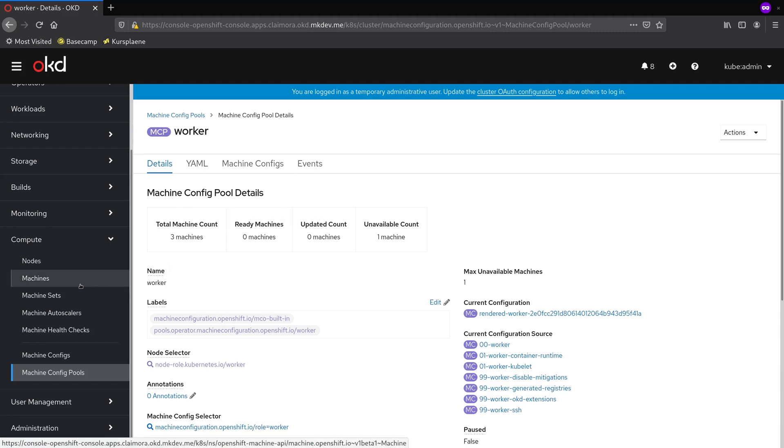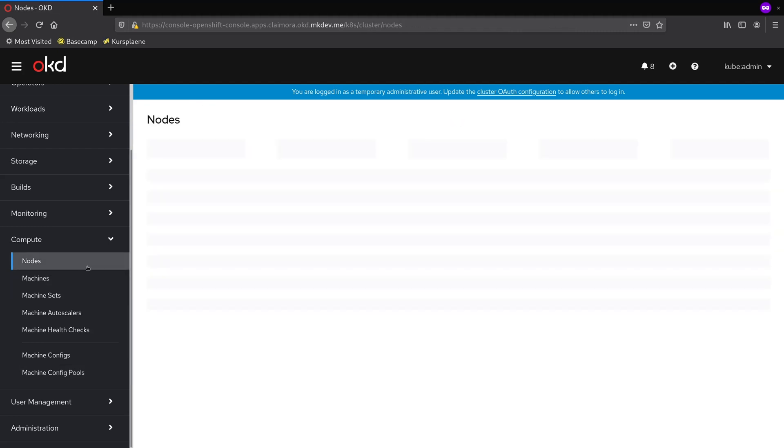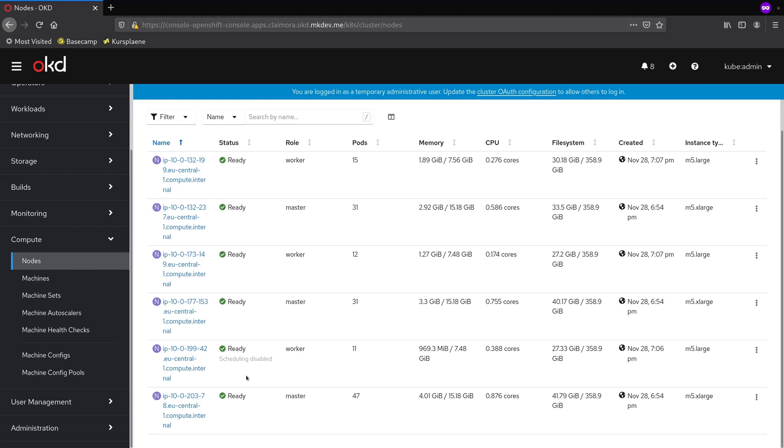If you check the list of the cluster nodes, we will see that the currently updated node has scheduling disabled. OpenShift makes sure that cluster updates are not disruptive to the platform users as much as it can.